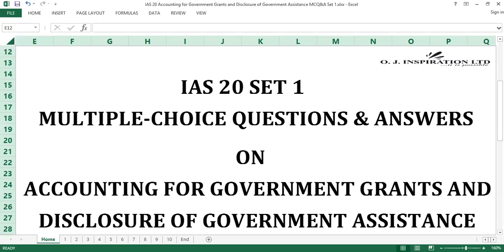Welcome to our No-I-FIRS Educational Fund Series. This is an initiative of OJ Inflation Limited, dedicated to providing complementary and supplemental education on international financial reporting standards, IFRS, through a multiple choice question and answer approach. In this session, we shall be considering 10 questions of section 1 to which the answers have been provided on IAS 20. This is a standard on accounting for government grants and disclosure of government assistance.